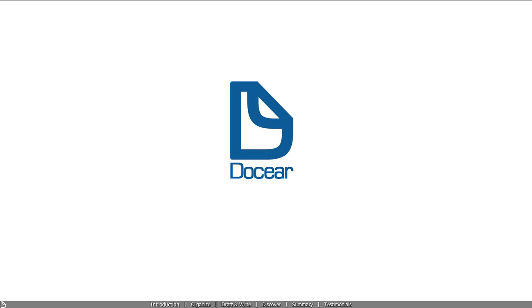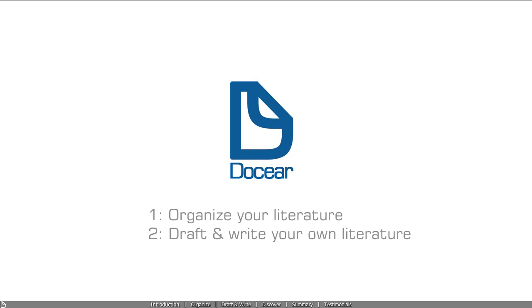Docear offers a truly unique solution to these problems. It supports you in organizing academic literature, drafting and writing literature, and discovering new literature.